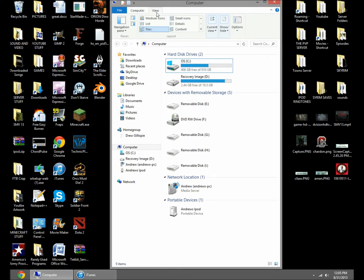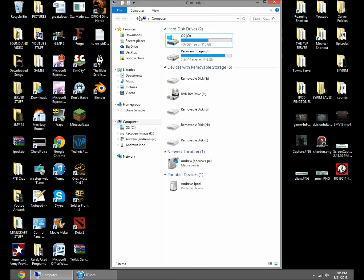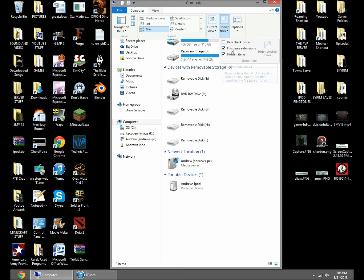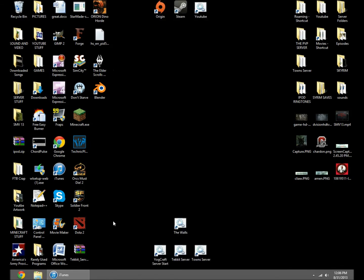You want to go to view up here. Just go to view, show and hide and check file name extensions, because we're gonna need to edit that. I don't know how to do it in Windows 7, but just go look up another video on how to do that.